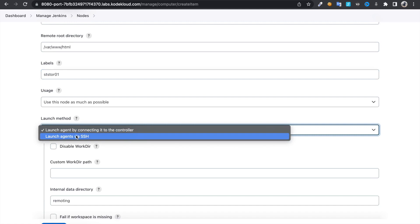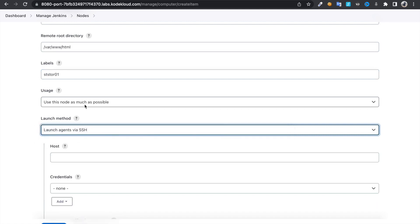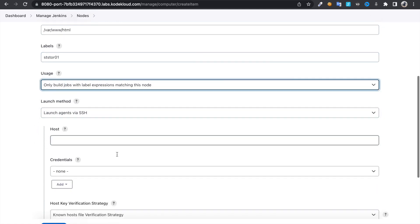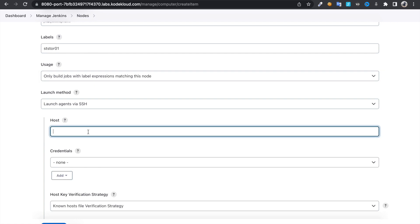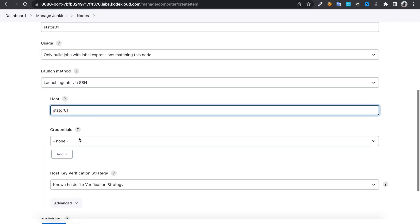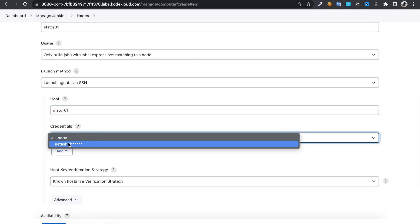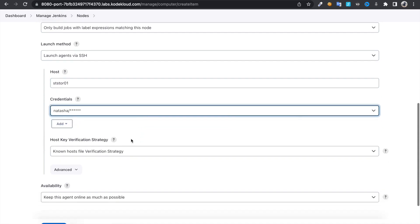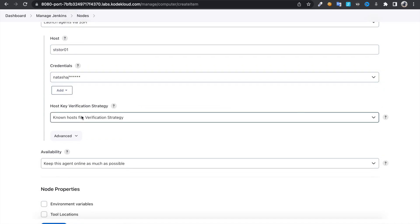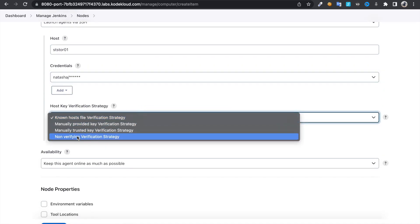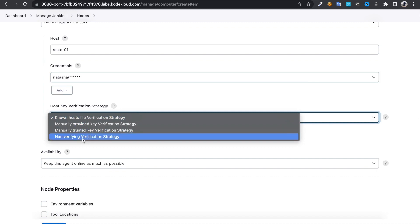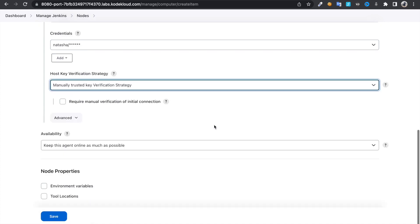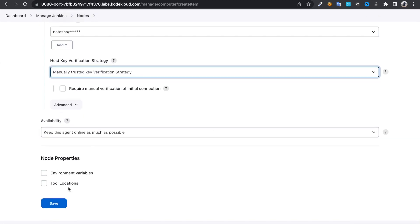We can choose only build jobs with the labels, and STS-2-1-0-1, this is the hostname for storage server. And here we use the credential we just created. And here you can click on manually trusted verification key strategy or non-verified. So I'm going to go with manually trusted key verification strategy and save.